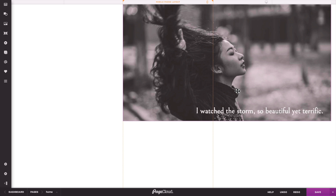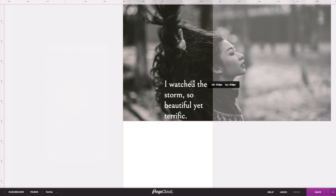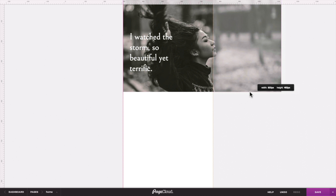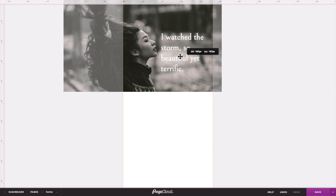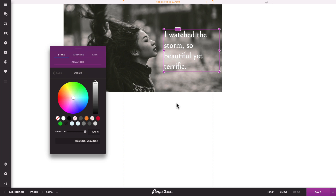Now these elements have a style, position, and size attribute for desktop. However, because we haven't gone into the Mobile Layout Builder, they don't have any style, position, or size attributes for mobile.